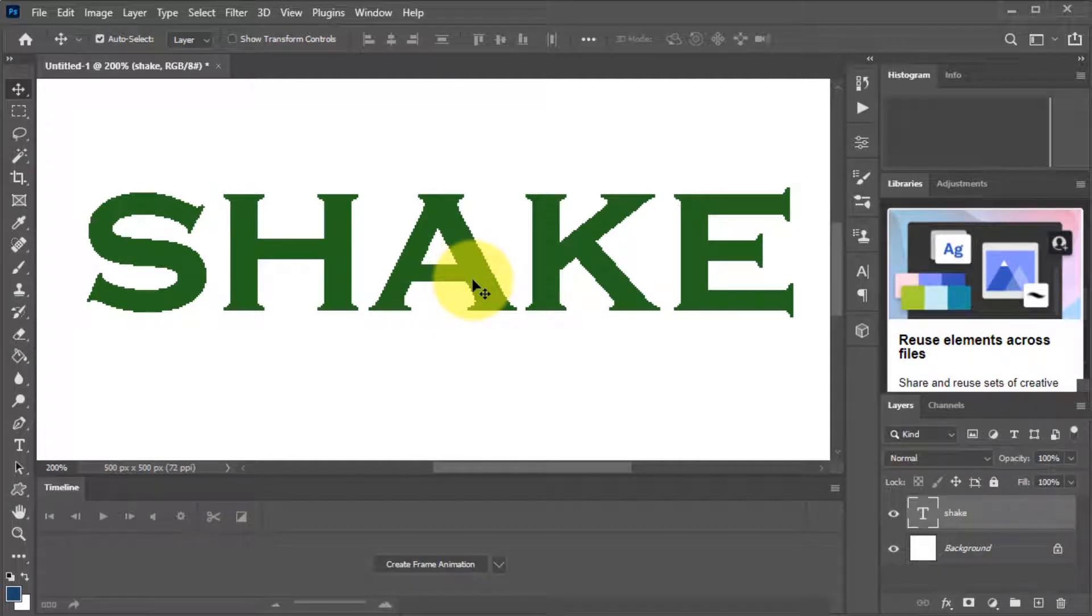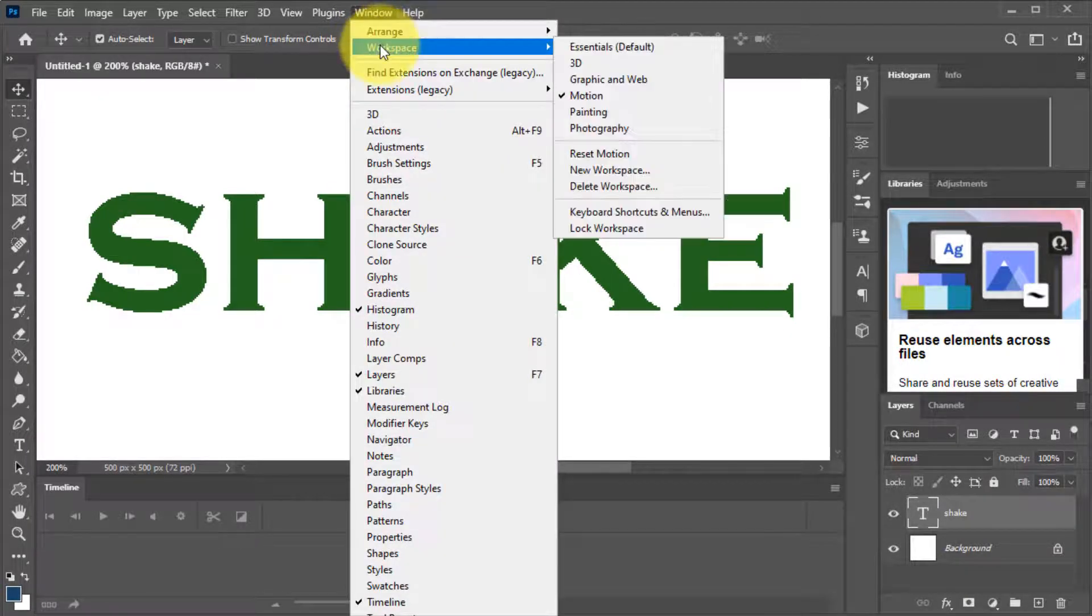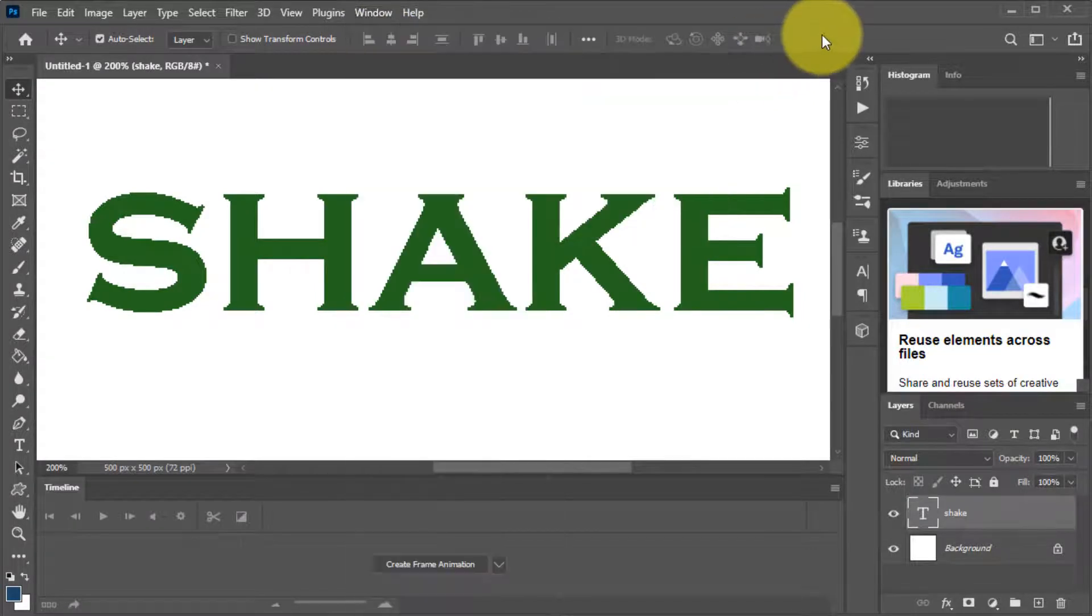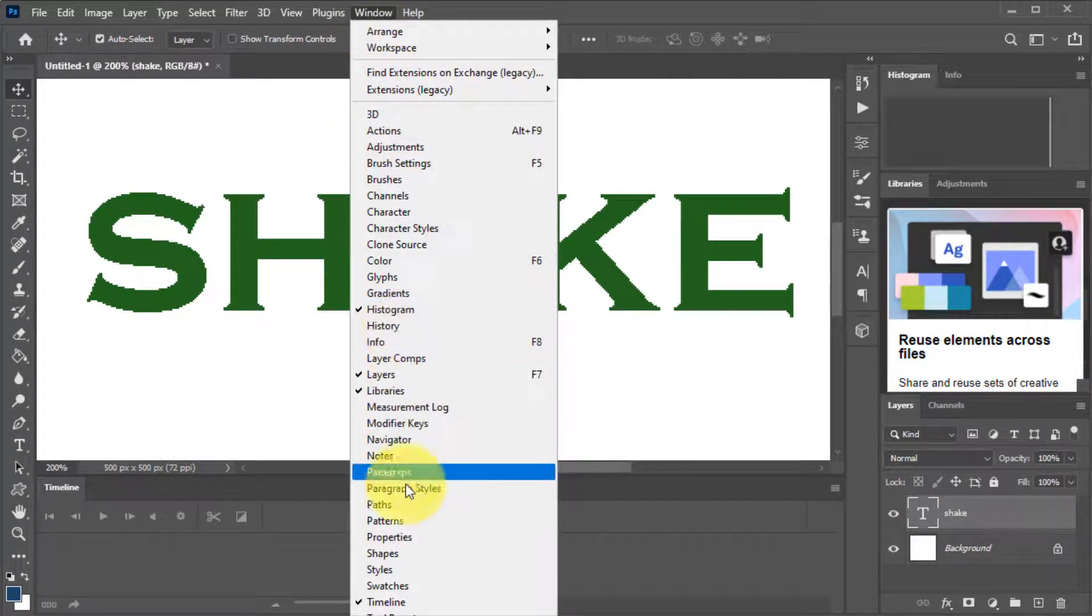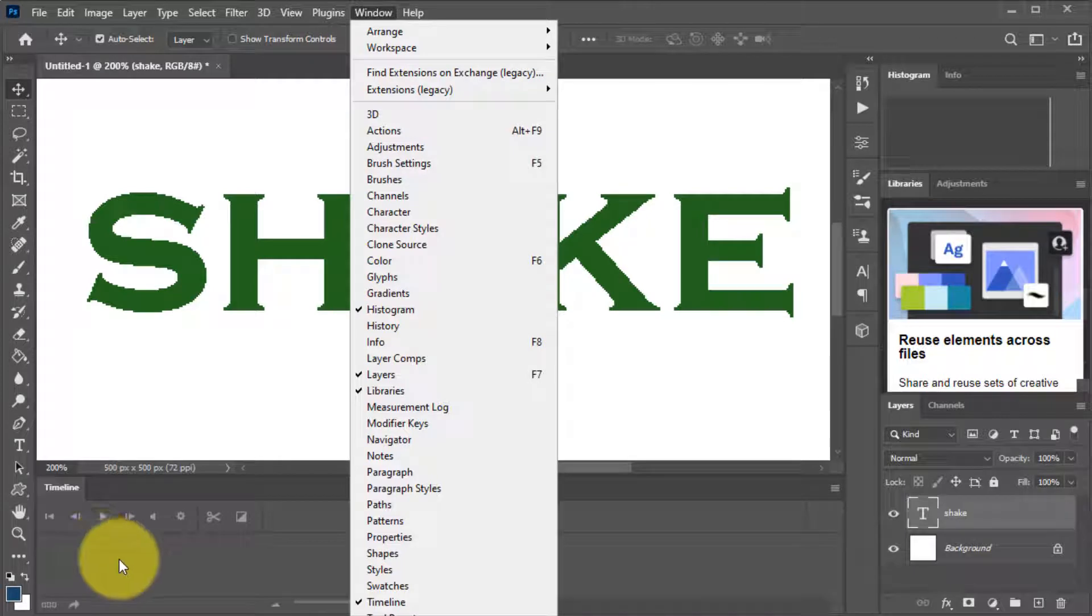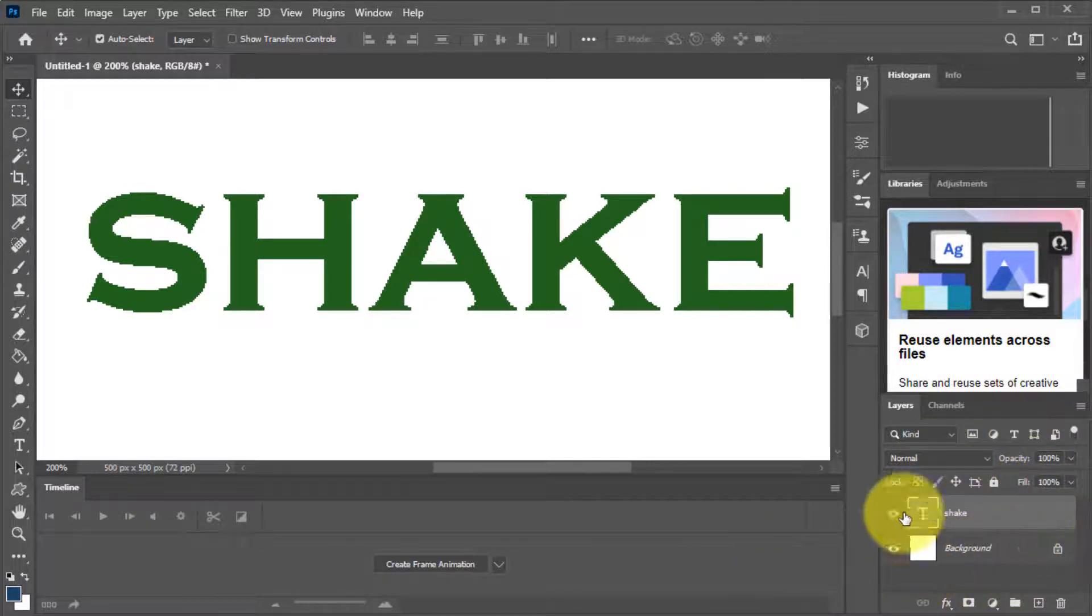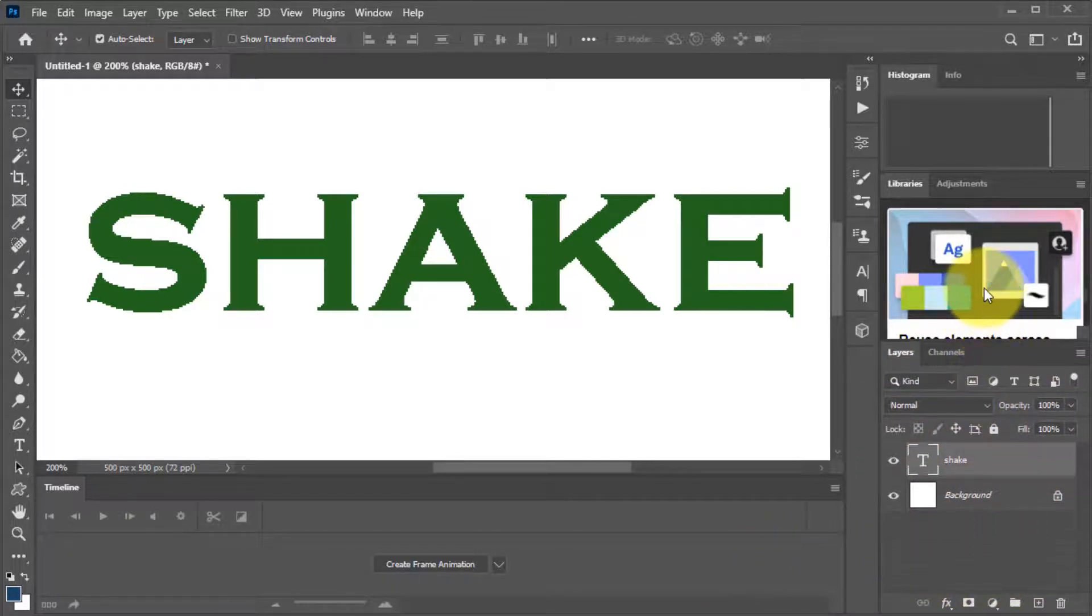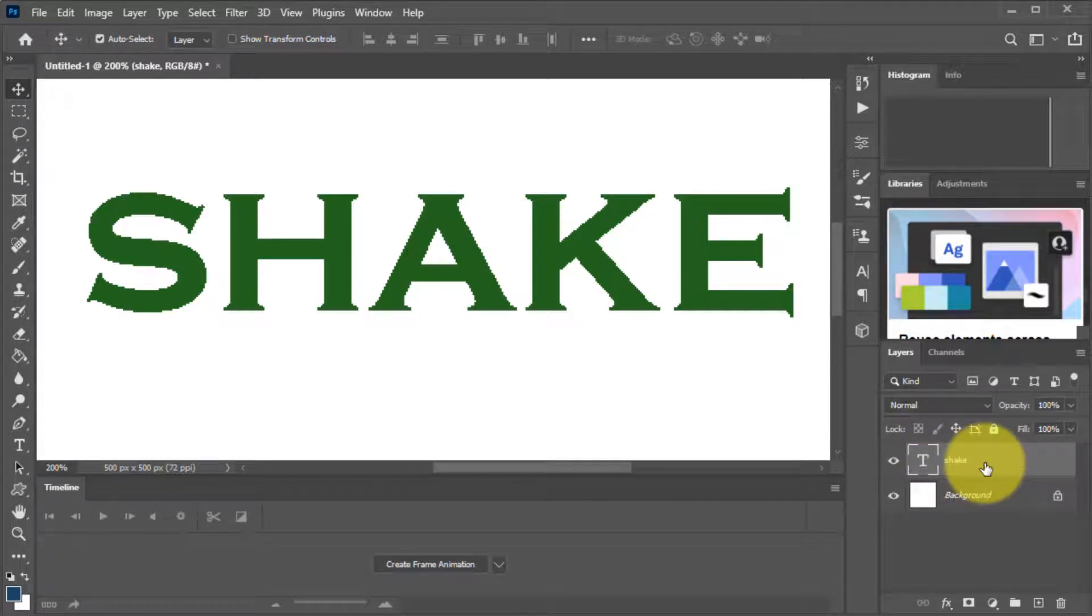Now the next thing is I want to make sure that your workspace is the same as mine. So there's no confusion there. So let's go up to the windows menu, come down to workspace and make sure you've selected motion. If you still don't see down the bottom here the timeline, come up here to window and then go down until you see timeline there. We will be using extensively for this animation timeline and over on the right here we need to see the layers. I'll just bring that, you can drag that up as well.